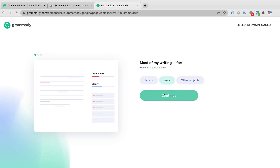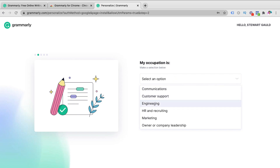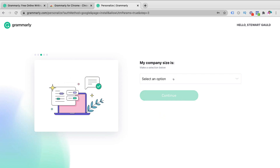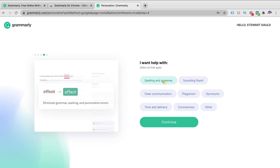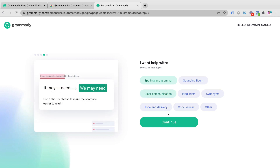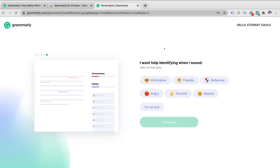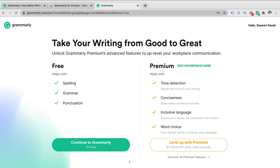We're going to select the option that best represents why we're using Grammarly. We'll select "Work" and click continue. For occupation, I'll navigate down to "Marketing" and click continue. Company size is one to ten employees — continue. Feel free to select the options that apply to you. Remember, we're using the free version of Grammarly, which has limitations. We're going to select "Spelling and Grammar" and "Clear Communication," then click continue. For tone, I'm going to select "I'm not sure" and click continue.